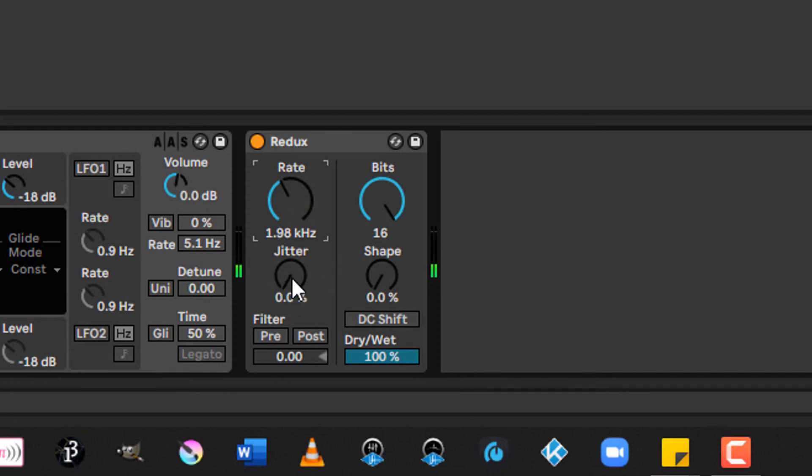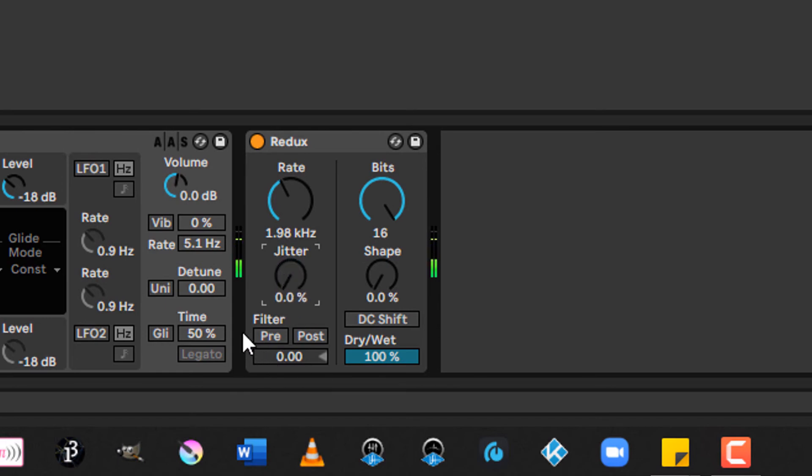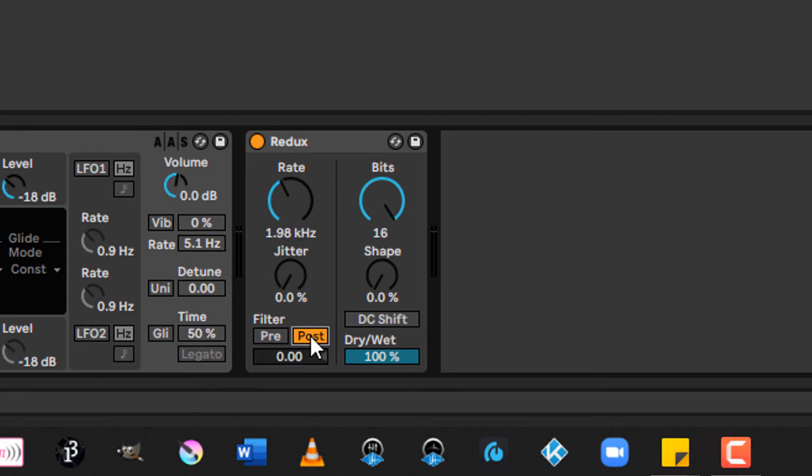You can add a little bit of jitter to add just a touch of noise to the resampled clock. This makes it a little bit more random by introducing a noise signal into it. Pre and post enable filters before or after the resampling. This can reduce the amount of distortion that you get.